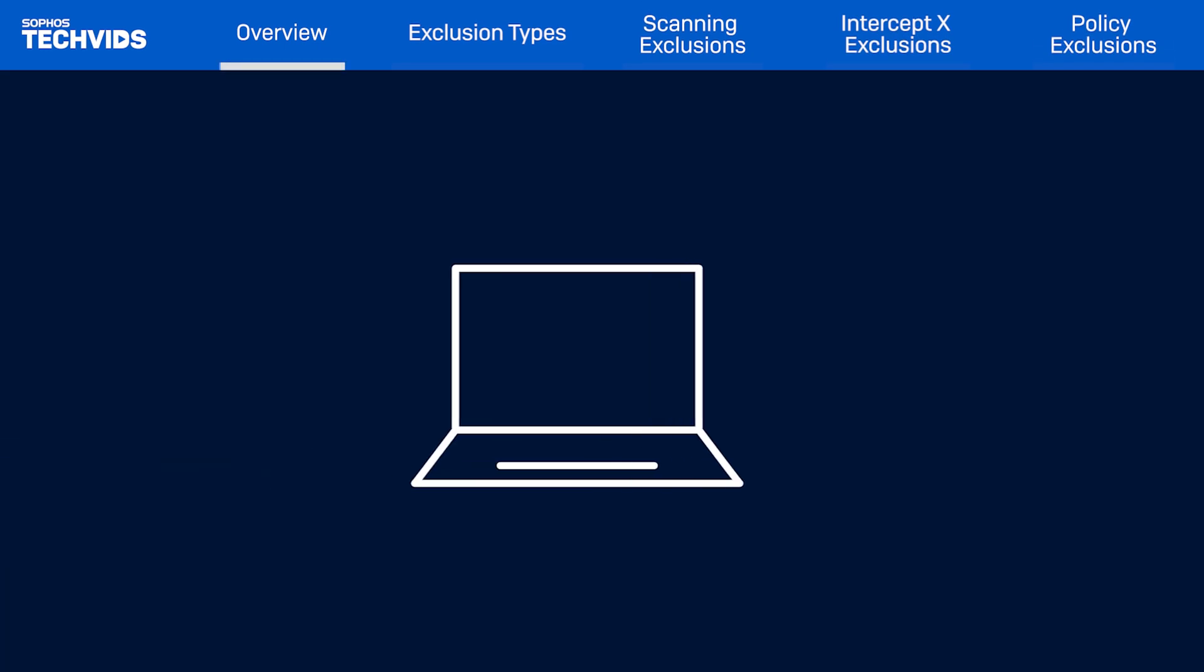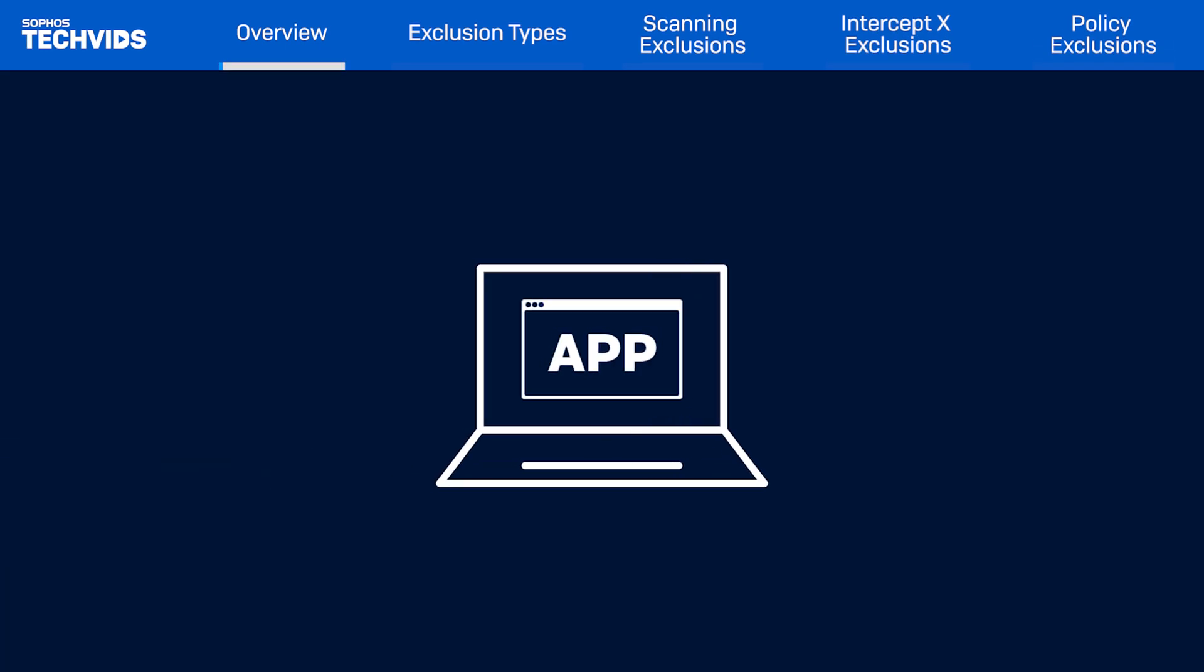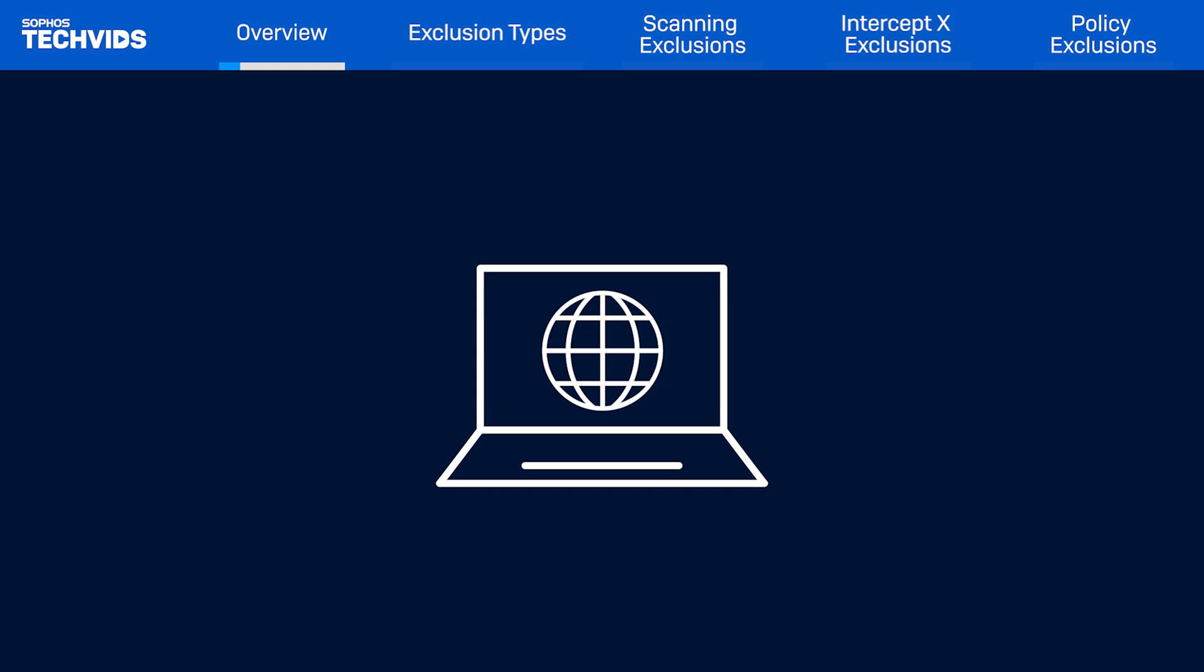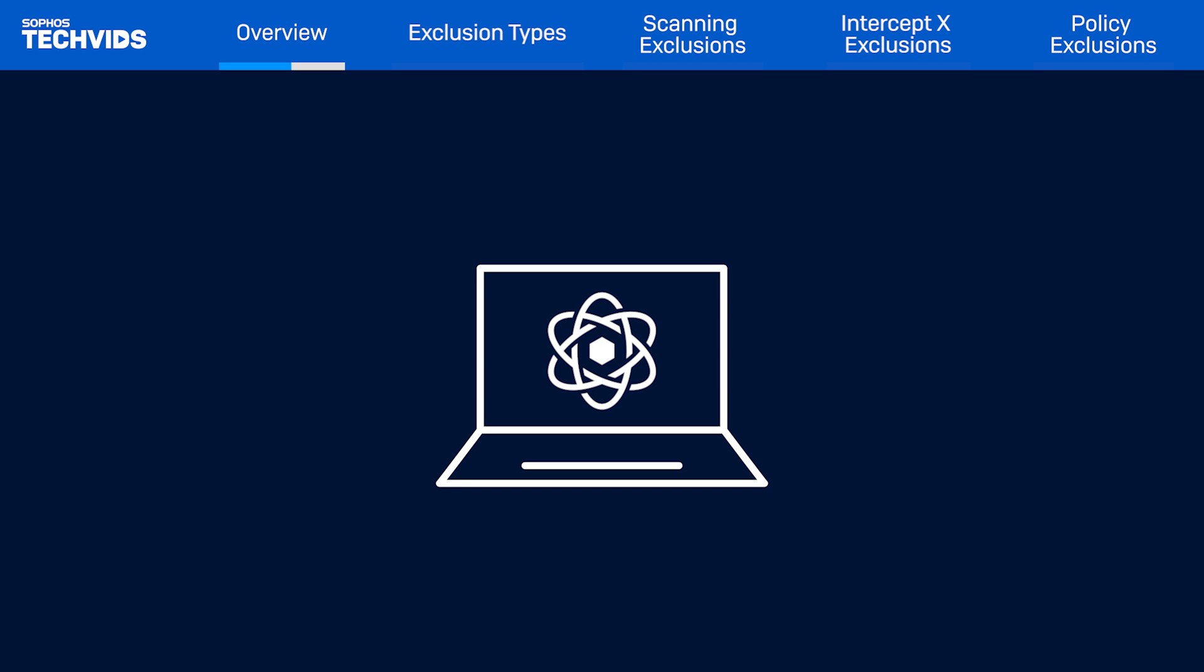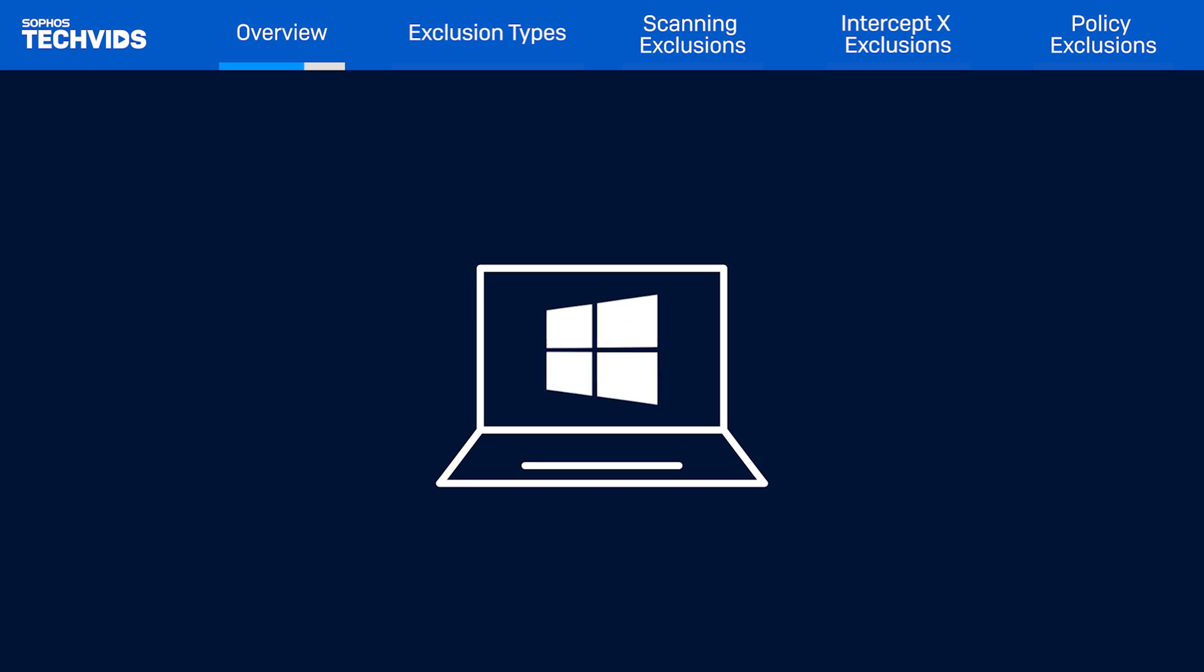Adding scanning exclusions is the easiest way for customers to allow blocked applications, websites, or potentially unwanted applications, also known as PUA. I will show you how we can achieve this under different Sophos components from your central console. We will be focusing on setting up the exclusions for Windows platforms today.